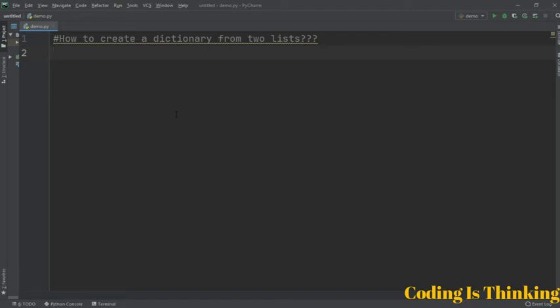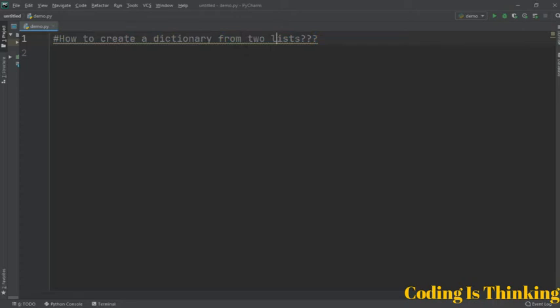Hello friends, so in this video I want to talk about a simple question which asks how to create a dictionary from two lists. We have two lists here and after that we will create a dictionary from those two lists.